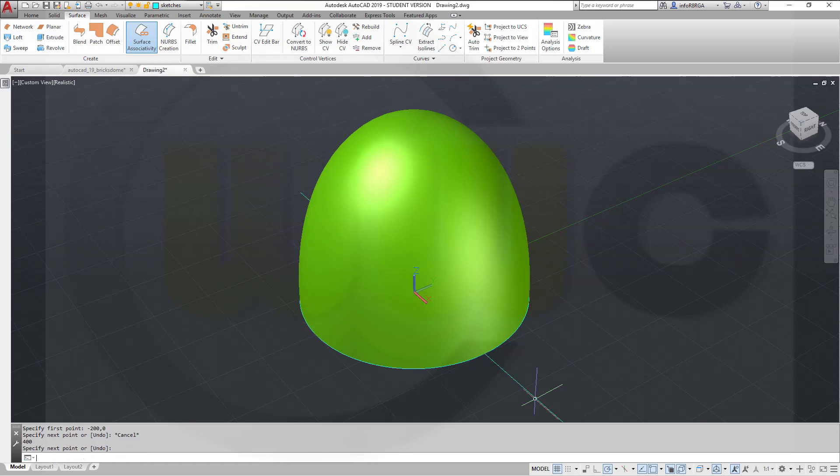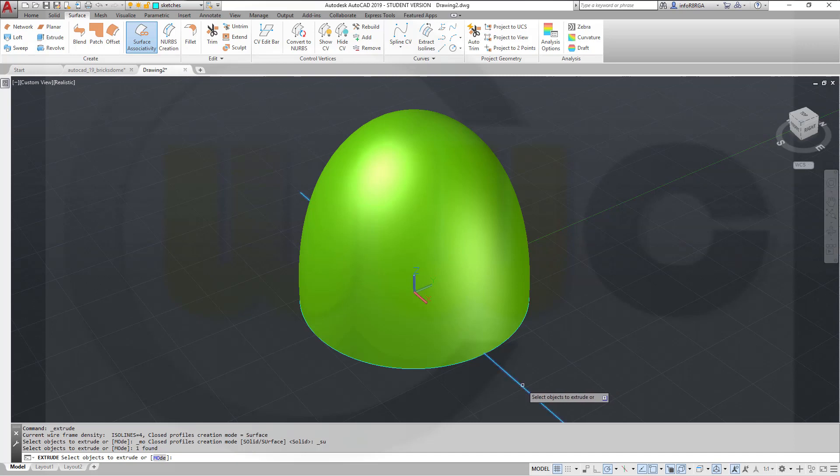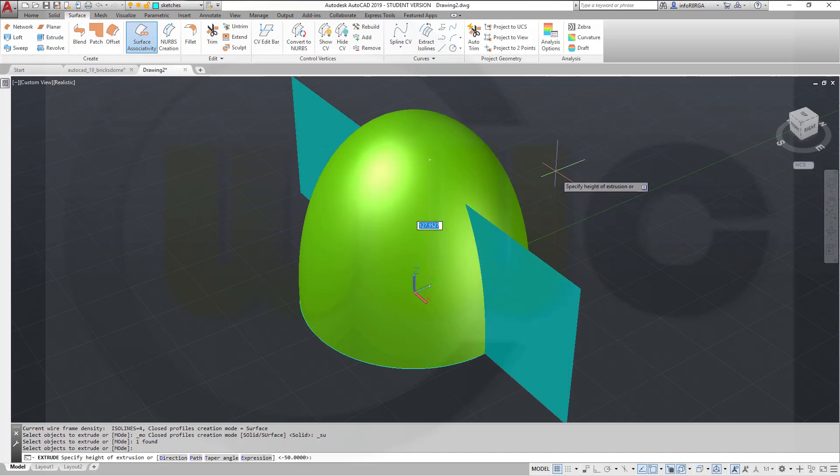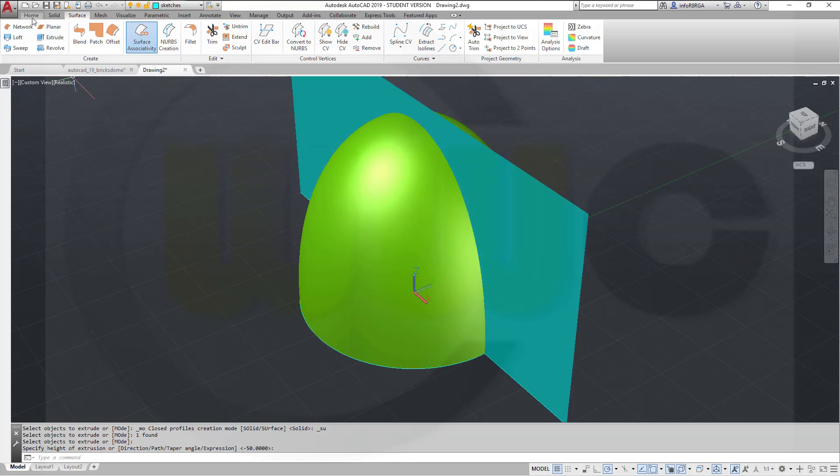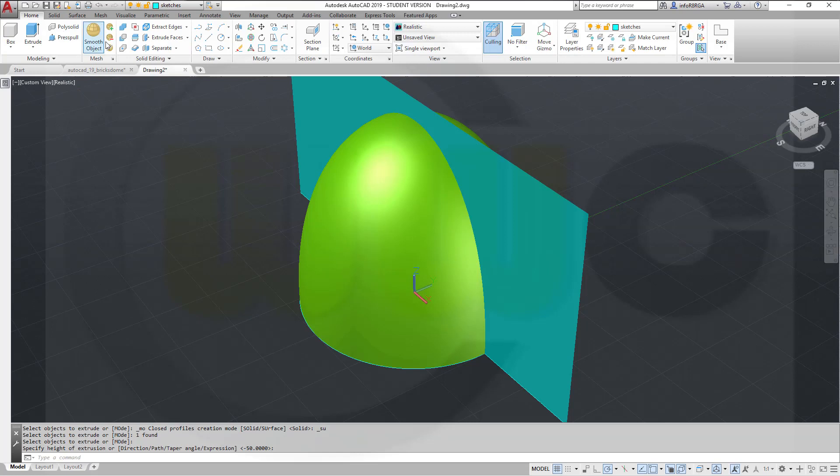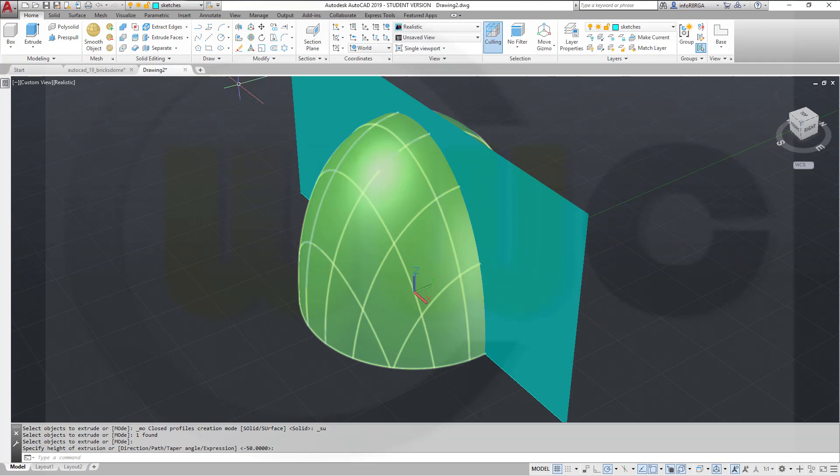And then make an extrude with that line. Right-click, enter, up, like this. And turn it with a copy. Go to home. I will turn it with this one, because it's in the xy plane.